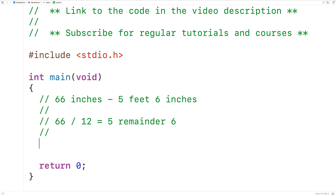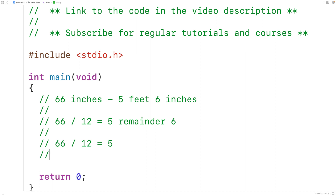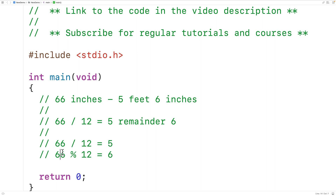Now in C, we can use the integer division operation to give us the quotient. So 66 divided by 12 gives us five — the quotient, or in our case the number of feet. And the modulus operator gives us the remainder of a division operation. For example, 66 percent 12 gives us six, because the remainder of 66 divided by 12 is six.